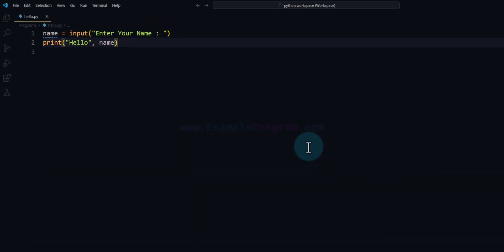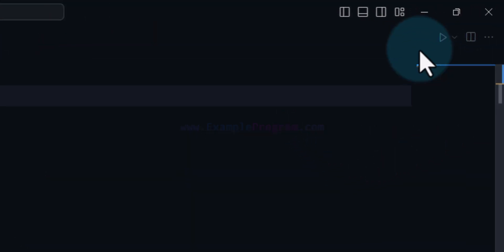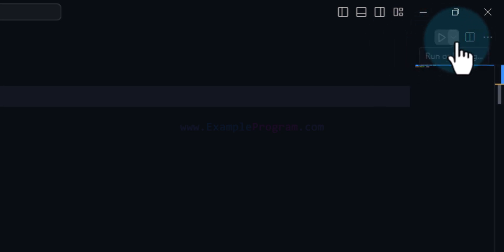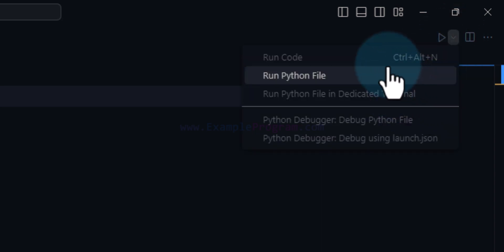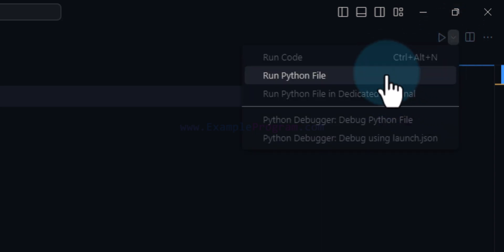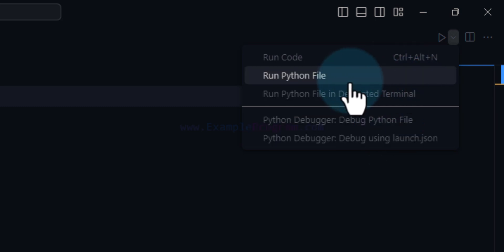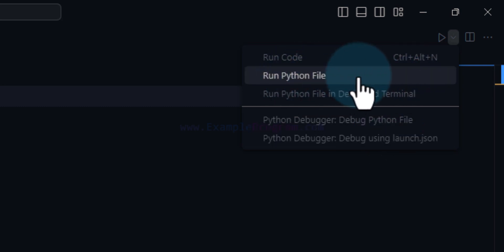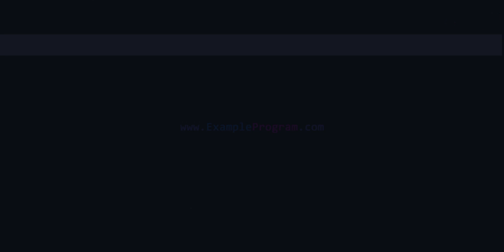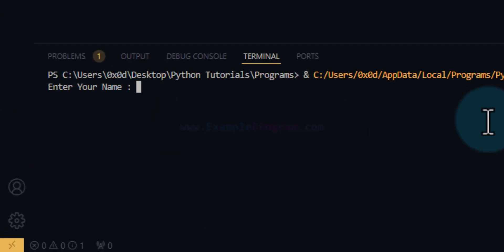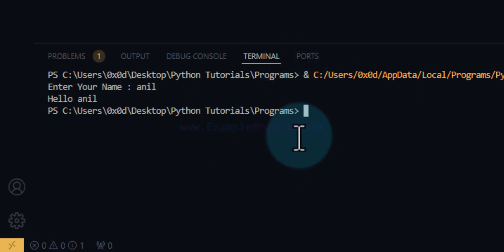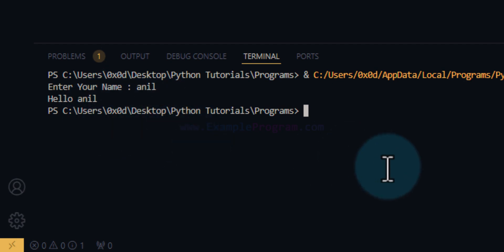Another way to run this program is to go to the top-right section where you can find an arrow icon. If you click on it you will find more options including Run Python File. We click on Run Python File, and again the program opens in the terminal and runs. I enter my name, hit Enter, and it displays the output.